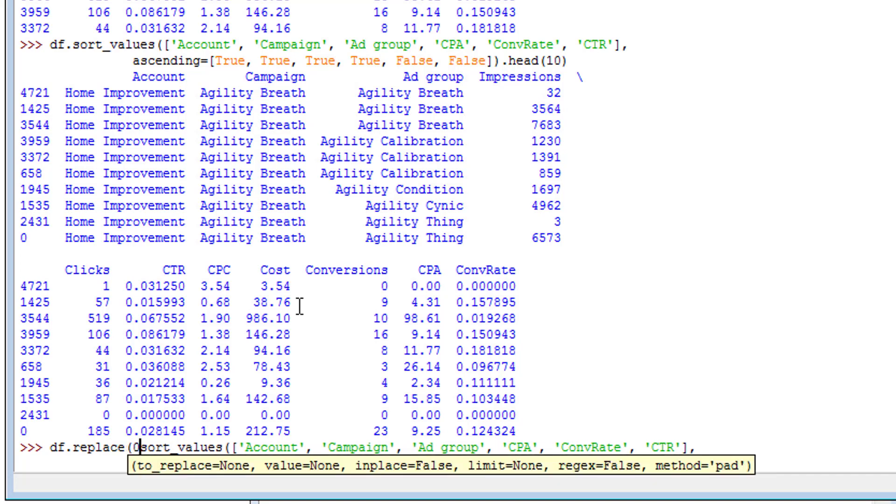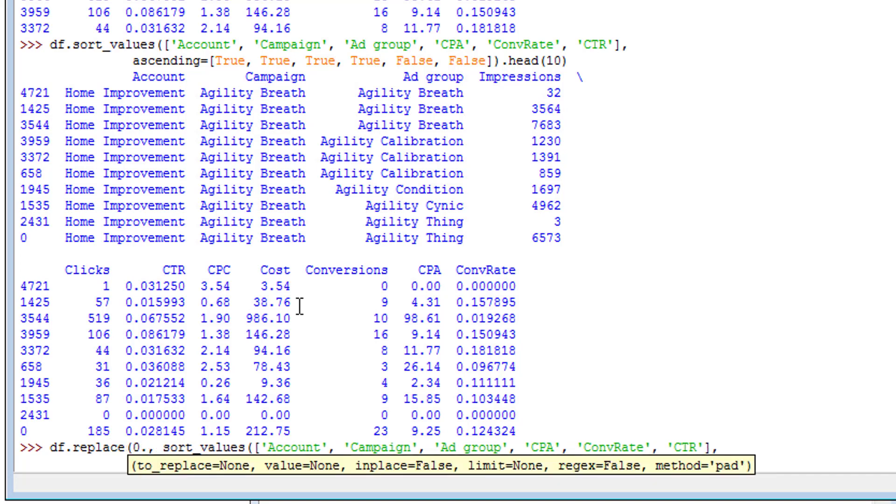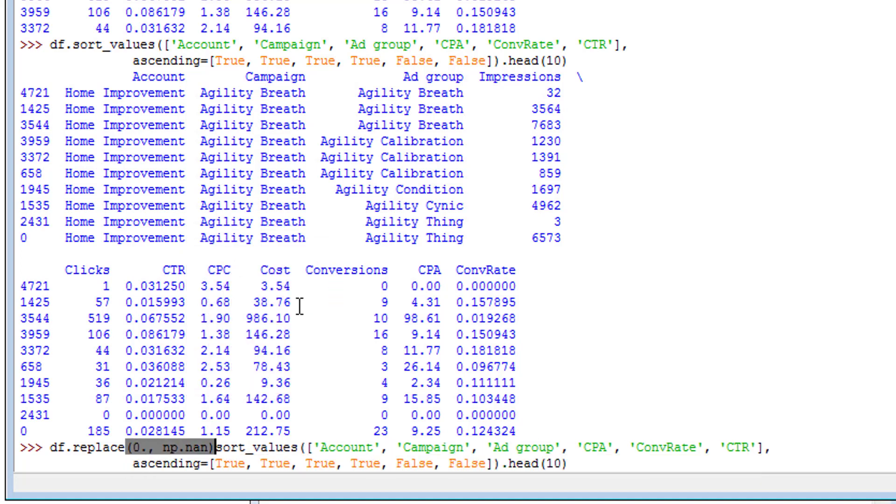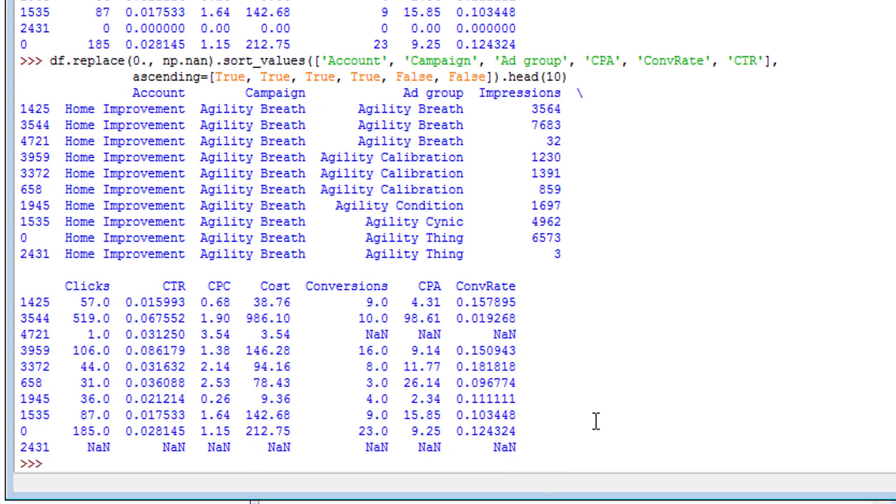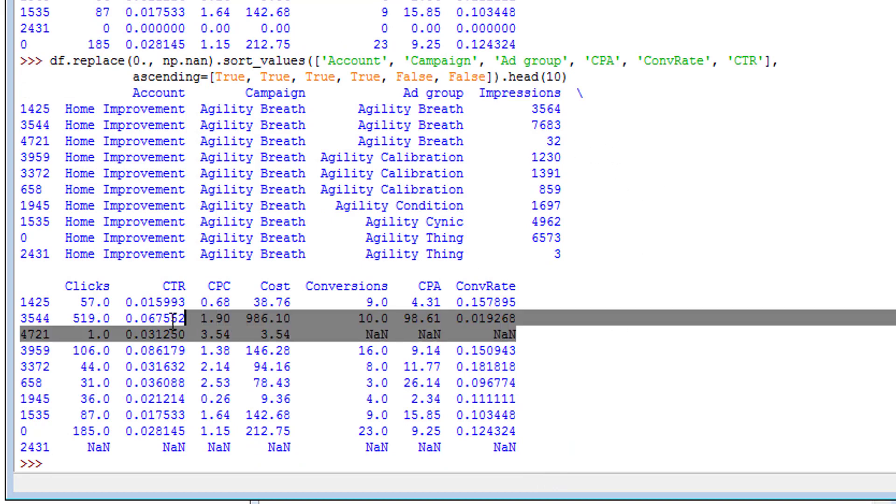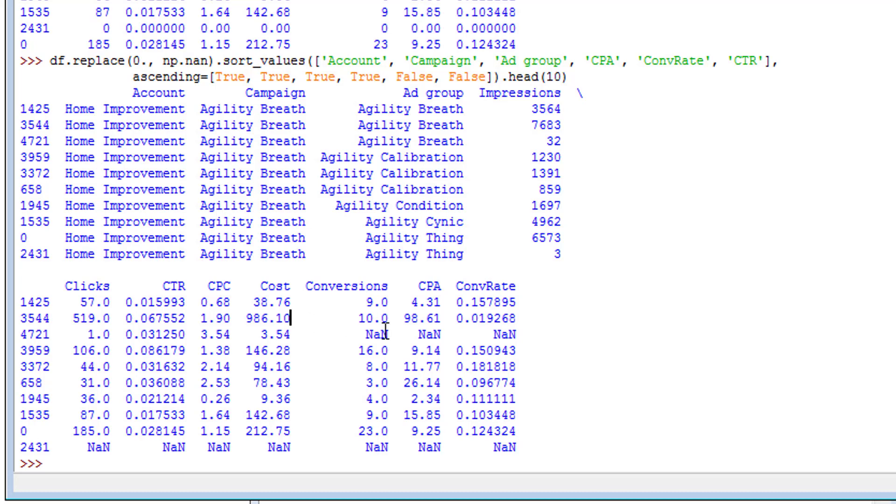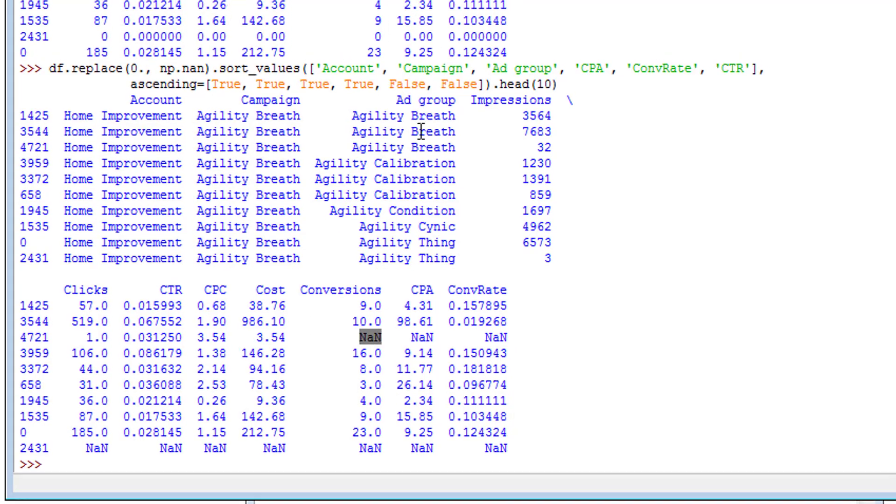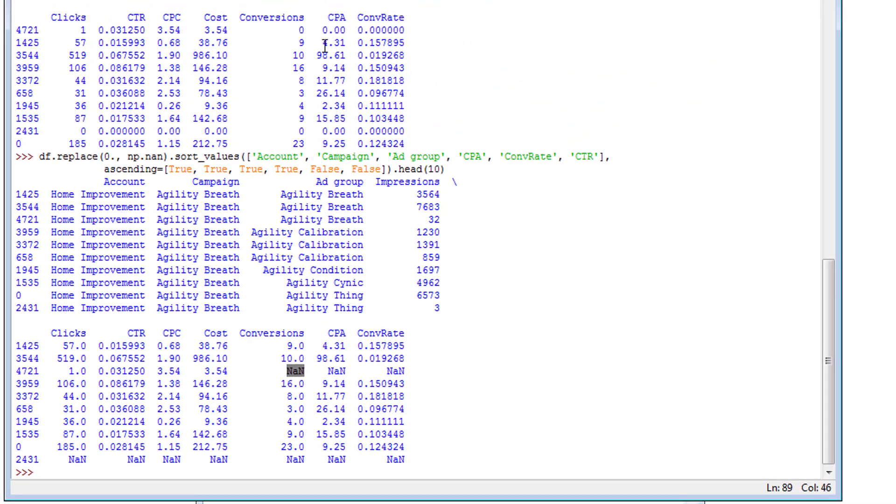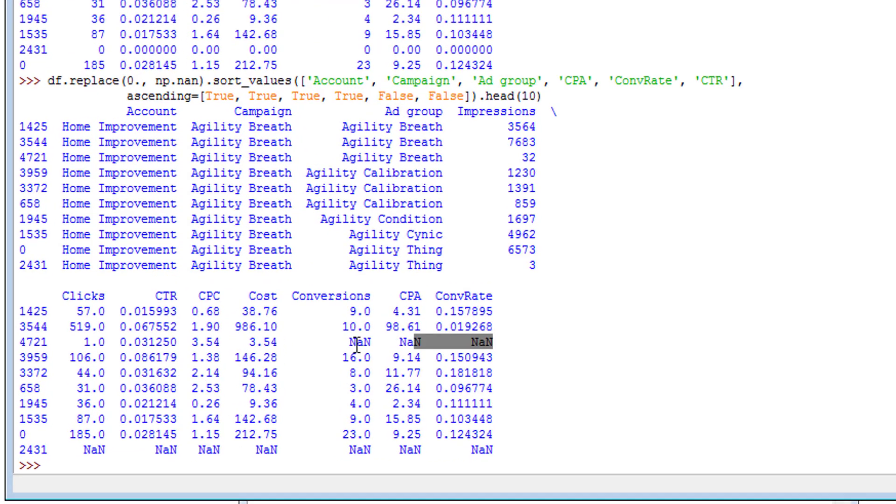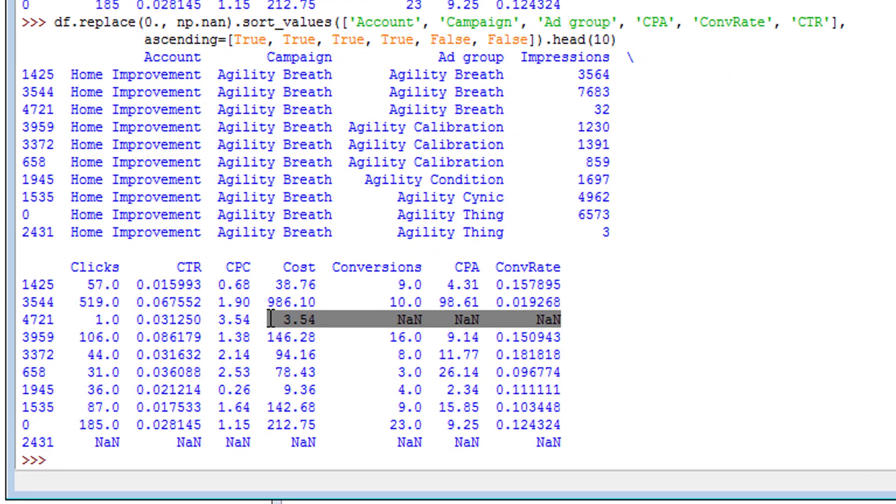So we first want to fix that, and I think the best way to fix it - this is my preferred way, there are other ways - but I'm just going to say replace. We're going to replace zero with np.nan, so I have numpy imported. And then we're going to do this. So then we're going to do sort. Now let's do head again.